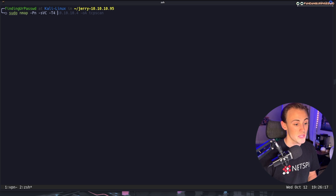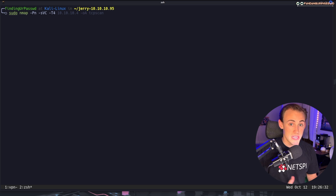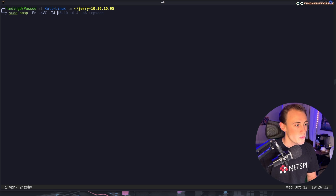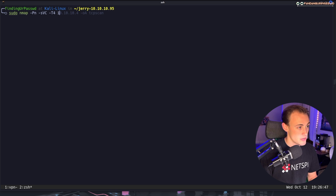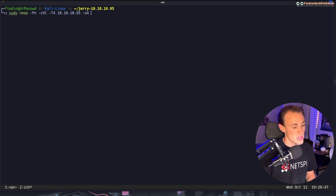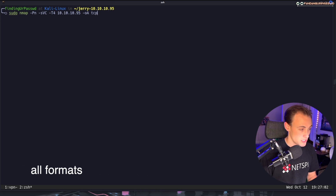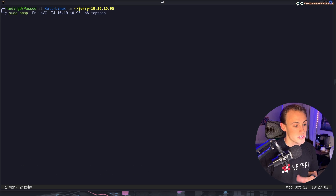Next we add dash capital T4, which sets the timing template for speed — one being the slowest, five the fastest. I find four to be a great middle ground giving a good balance of speed and accuracy. Then we paste in our IP address 10.10.10.95, and use lowercase o capital A to save output to all formats, with the target filename TCP scan.